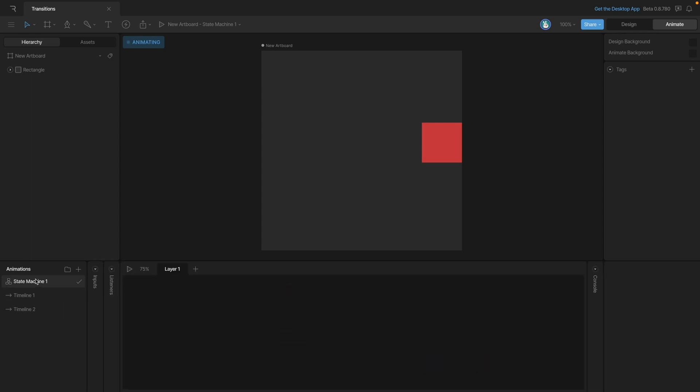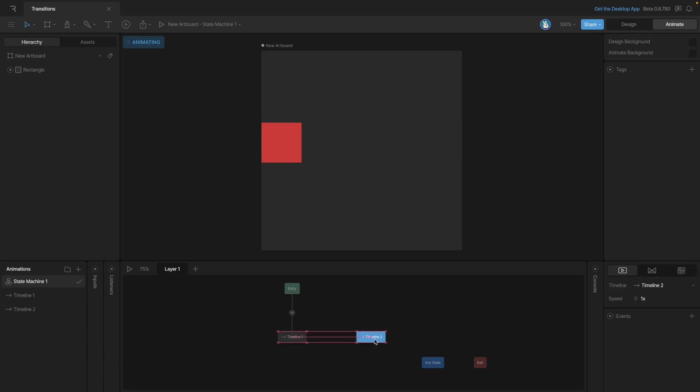Now let's go back to the state machine and drag on our second timeline. Right now, we already have timeline 1 on there. So what we're going to do is grab timeline 2, click and drag it onto the graph, and now we can go ahead and create the transition.